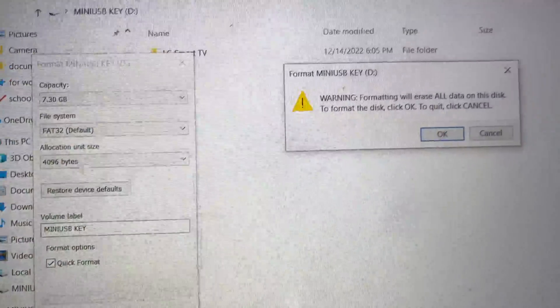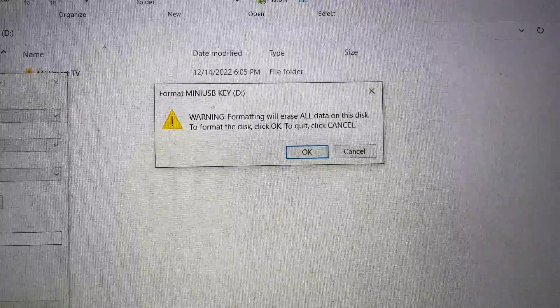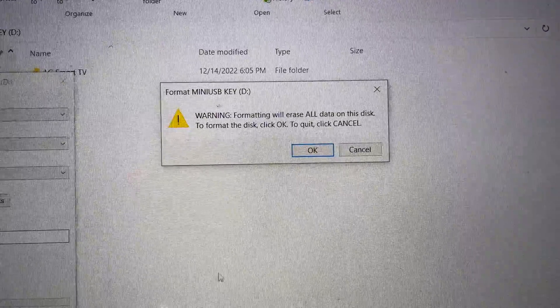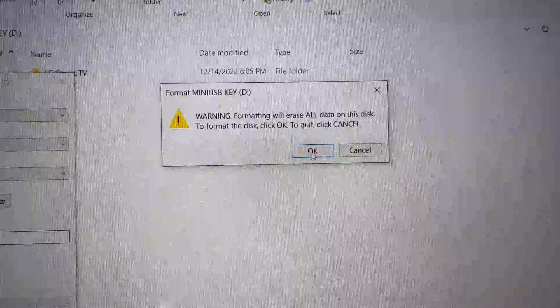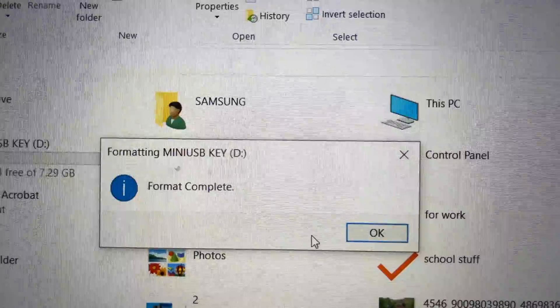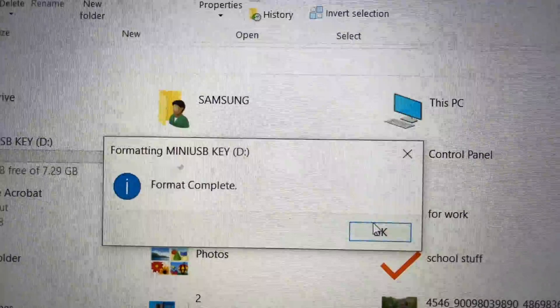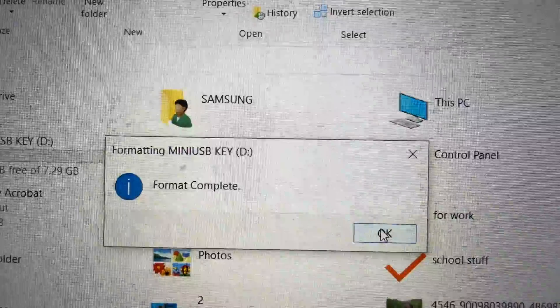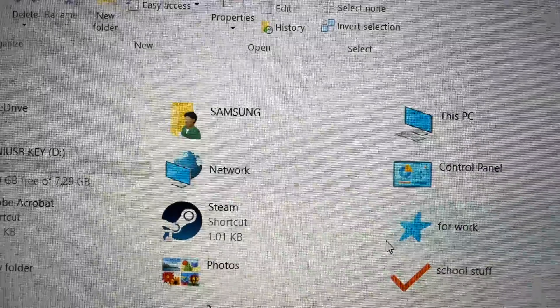You're going to get this message warning you the same way I just did, that everything will be erased on your pen drive. You're going to press OK. Then after a few seconds, you should get this message format complete. Press OK.